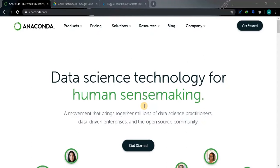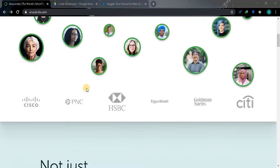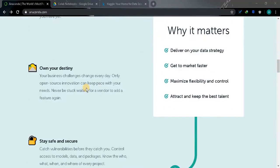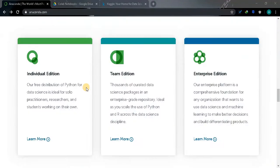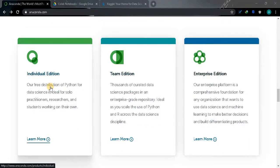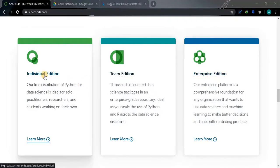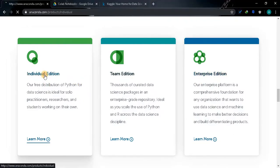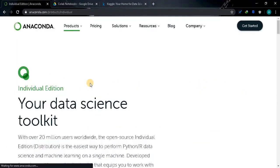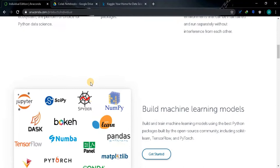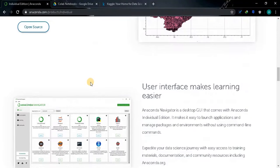First we are going to see about Anaconda. Go to anaconda.com website and scroll down. In Anaconda we have three editions: Individual Edition, Team Edition, and Enterprise Edition. For us we are going to go with Individual Edition. Click on that and again scroll down.